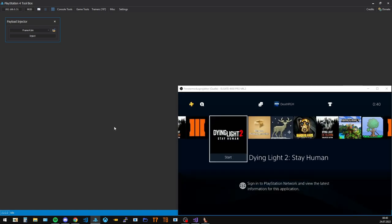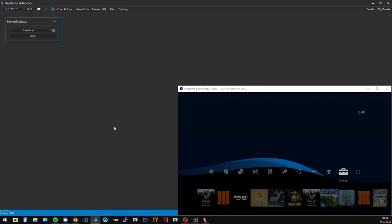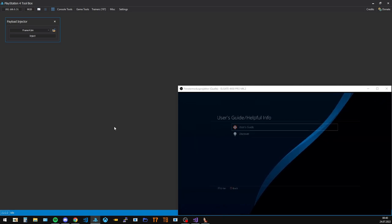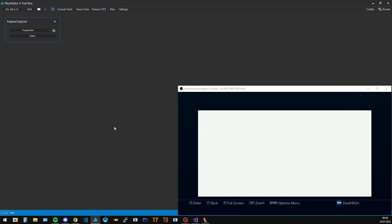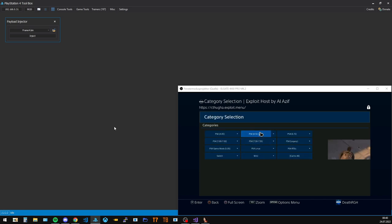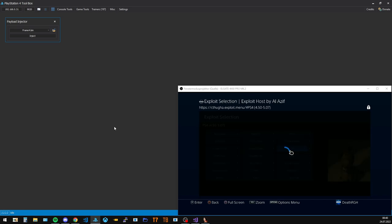And then the only other thing we need to run is actually FTP so we can store our custom files on the hard drive. Alright, that is also running.